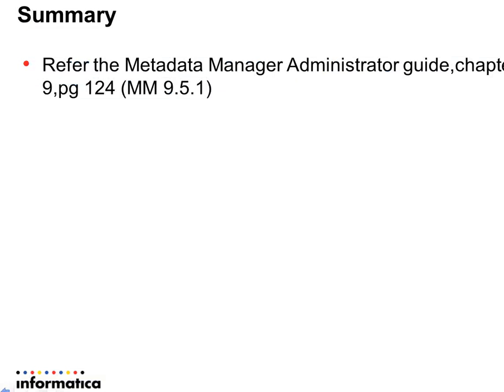For more details, you can refer to the Metadata Manager Administrator Guide, Chapter 9, page 124.